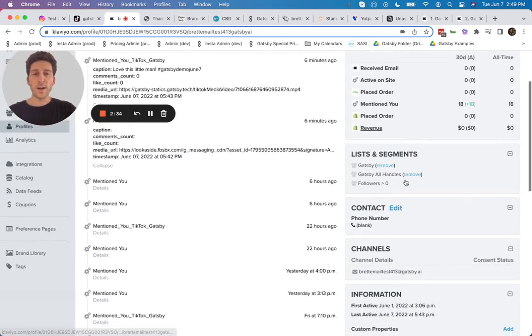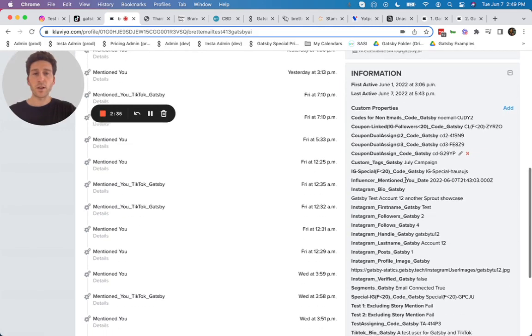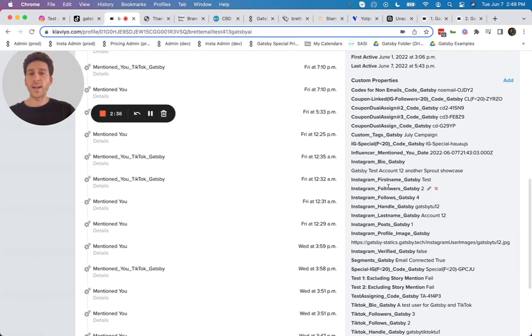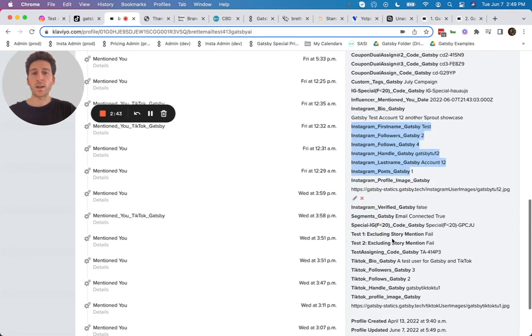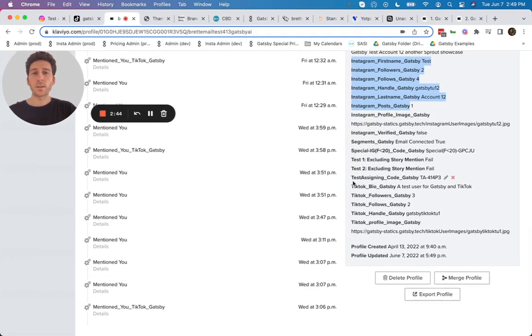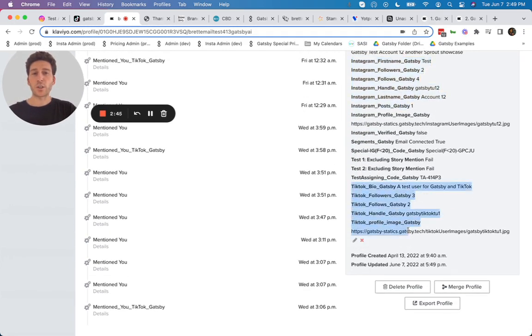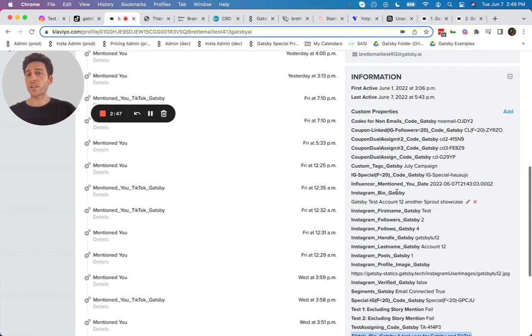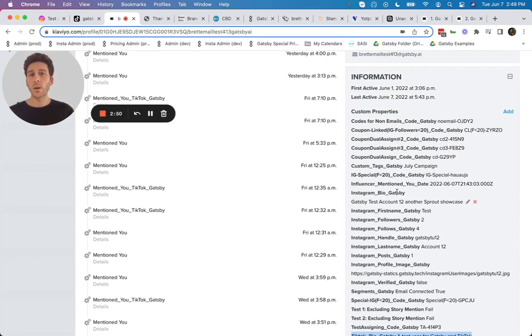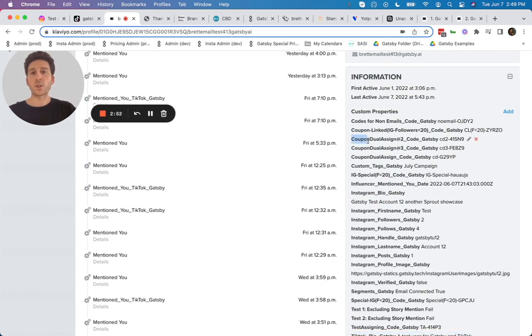On the right hand side, we can also see all the Instagram and TikTok information we have on this consumer also layered on top here inside of Klaviyo, all their Instagram data, TikTok information, as well as any special influencer coupon codes we've given them. That's also available here as well, which you can set up inside of your Gatsby account.